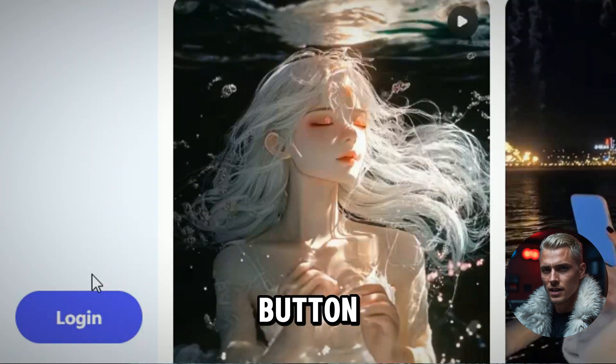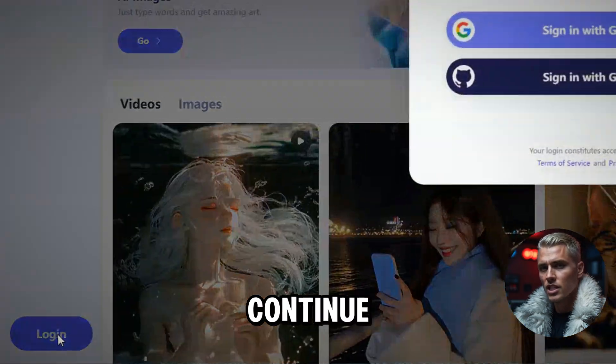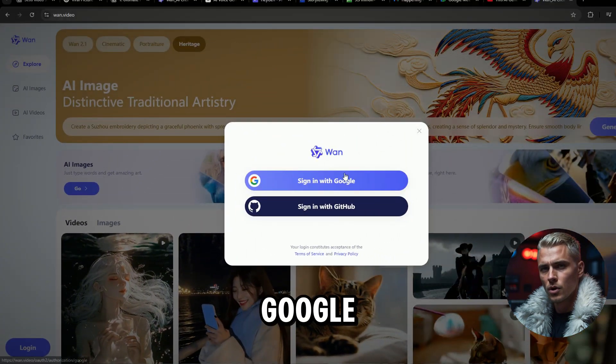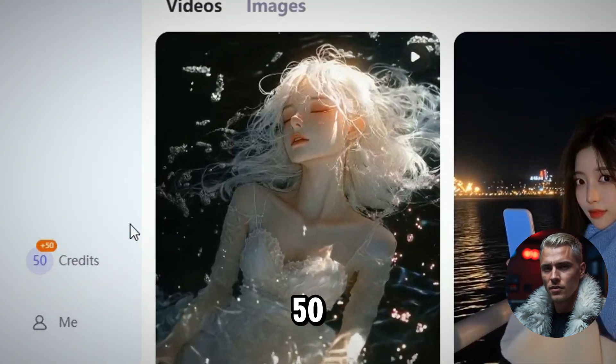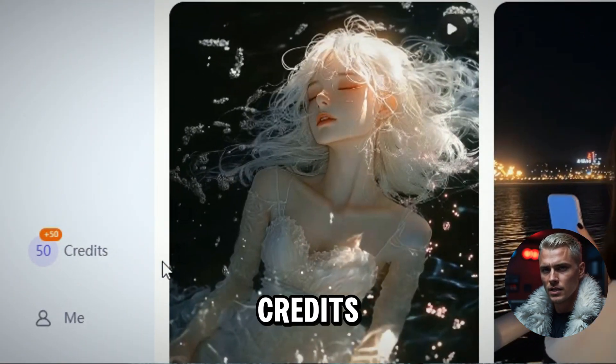Click the login button, and you can continue using your Google or GitHub account. You will get 50 free welcome credits.